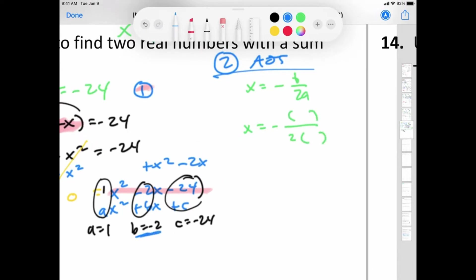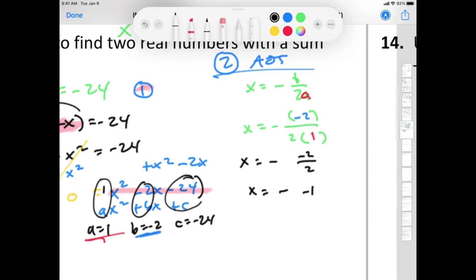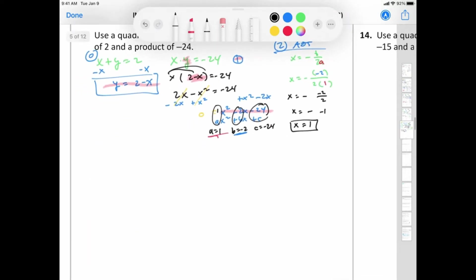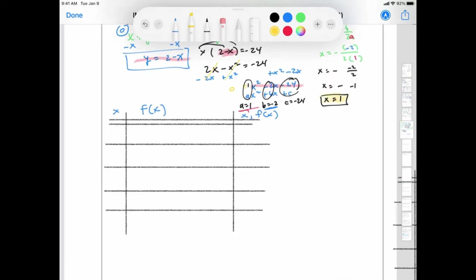The axis of symmetry formula is x equals negative b over 2a. Our b value is negative 2 and our a value is 1. Negative (negative 2) over 2 times 1 simplifies to negative 2 over 2, which becomes negative 1 — then the opposite is positive 1. So x equals 1 is our axis of symmetry.